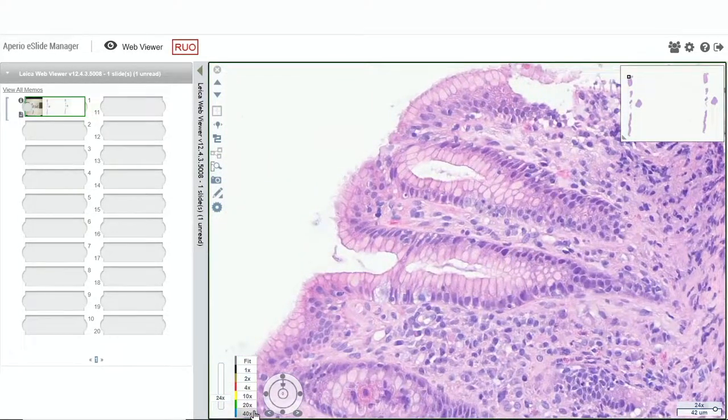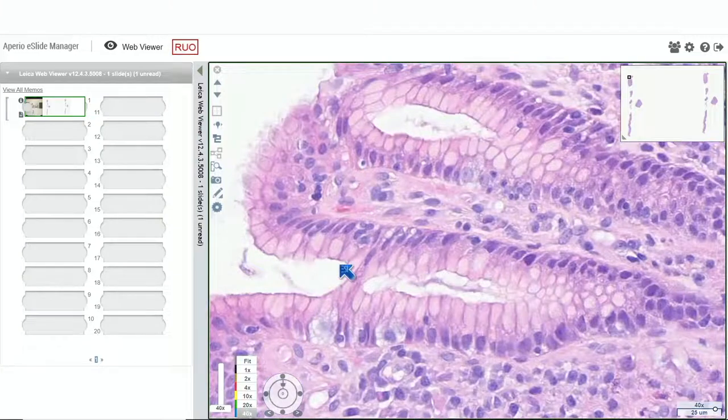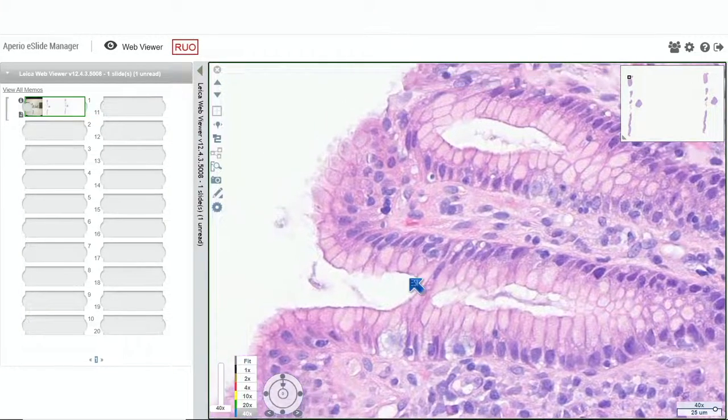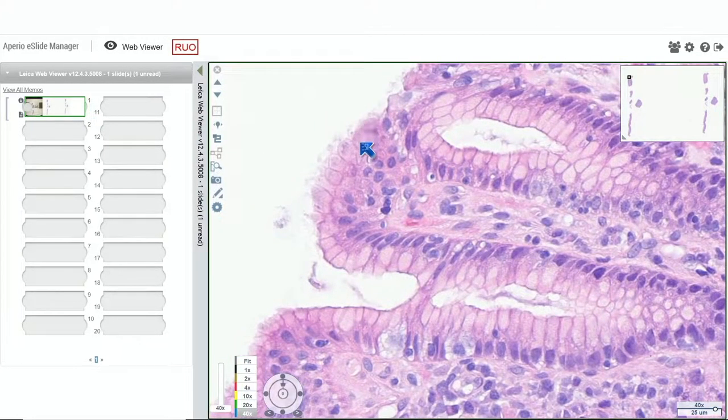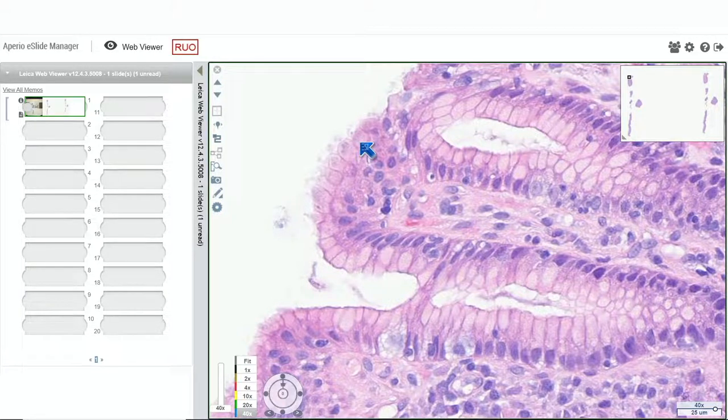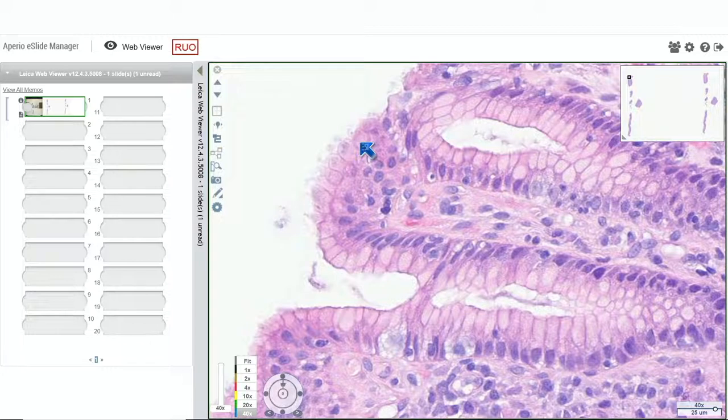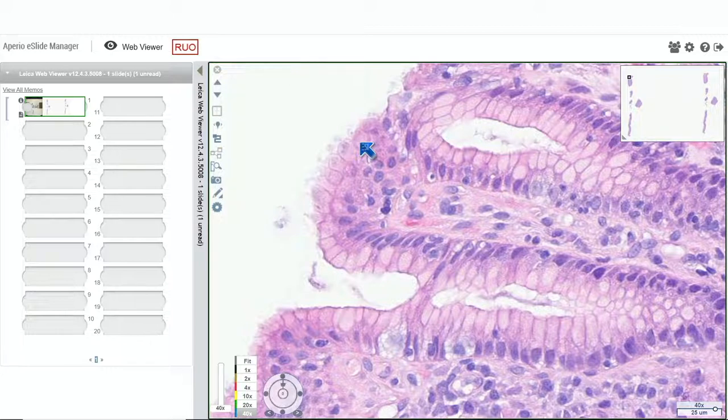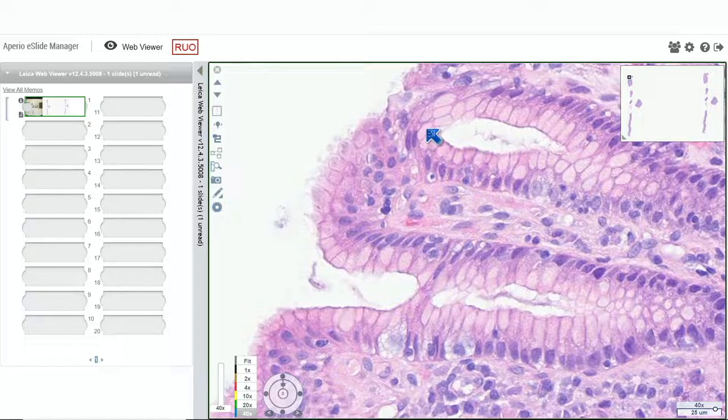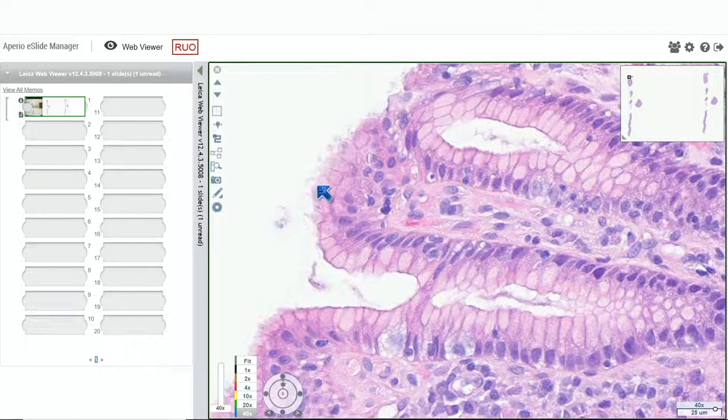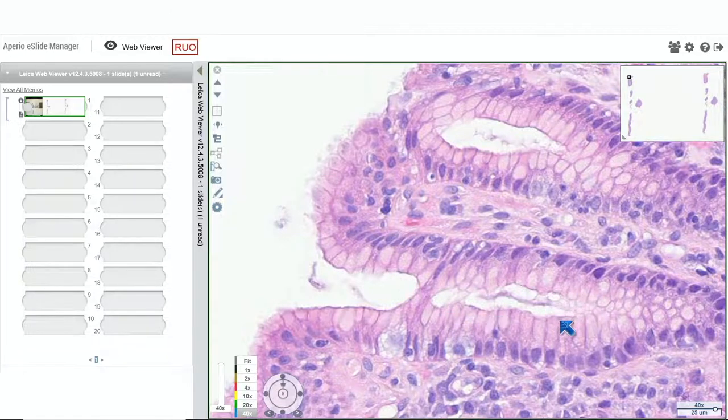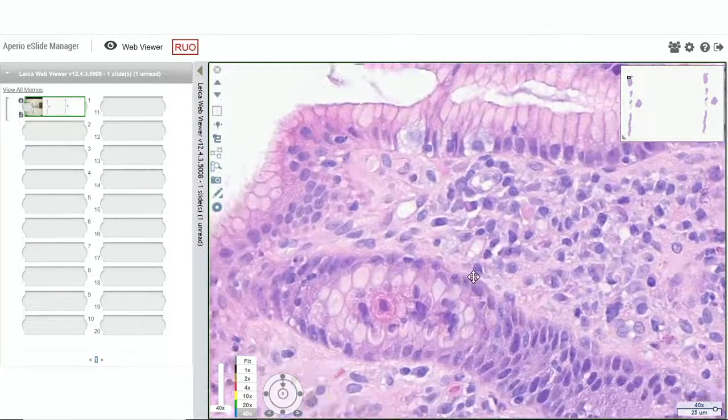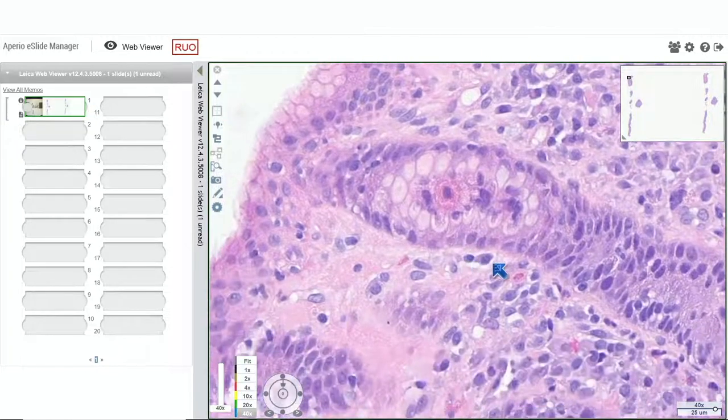Unfortunately, on these scanned slides, we can't really see the organisms. But at low power, intermediate, and high power, the top thing that we should be thinking about with this superficial plasma cell rich inflammatory infiltrate in the antrum is H. pylori-associated gastritis. In fact, there are several organisms. I think this is one over here. There are a few down here. They're just not well visualized in the scanned slide.